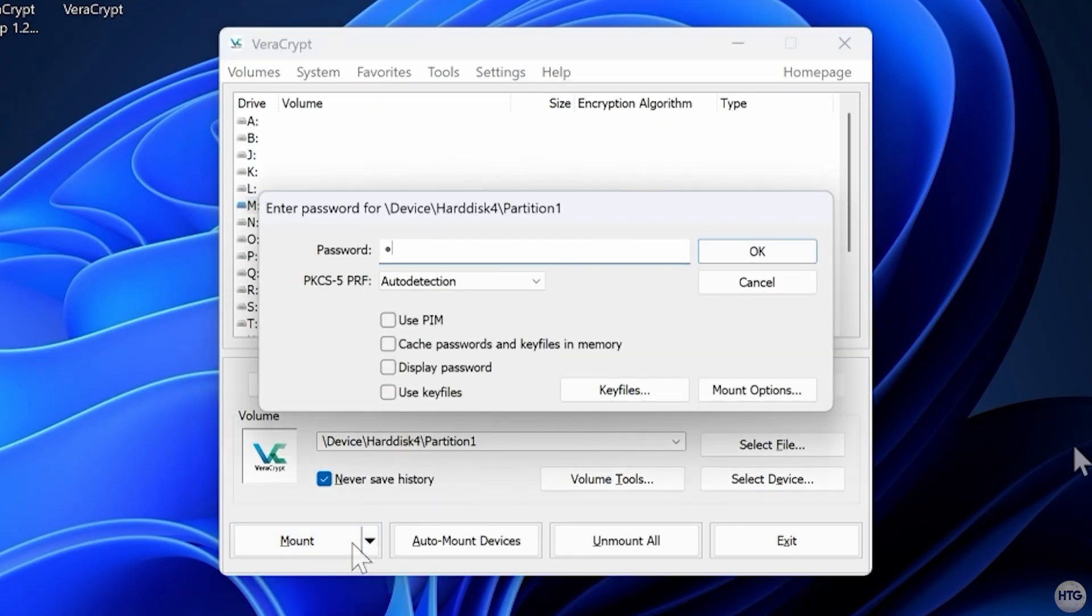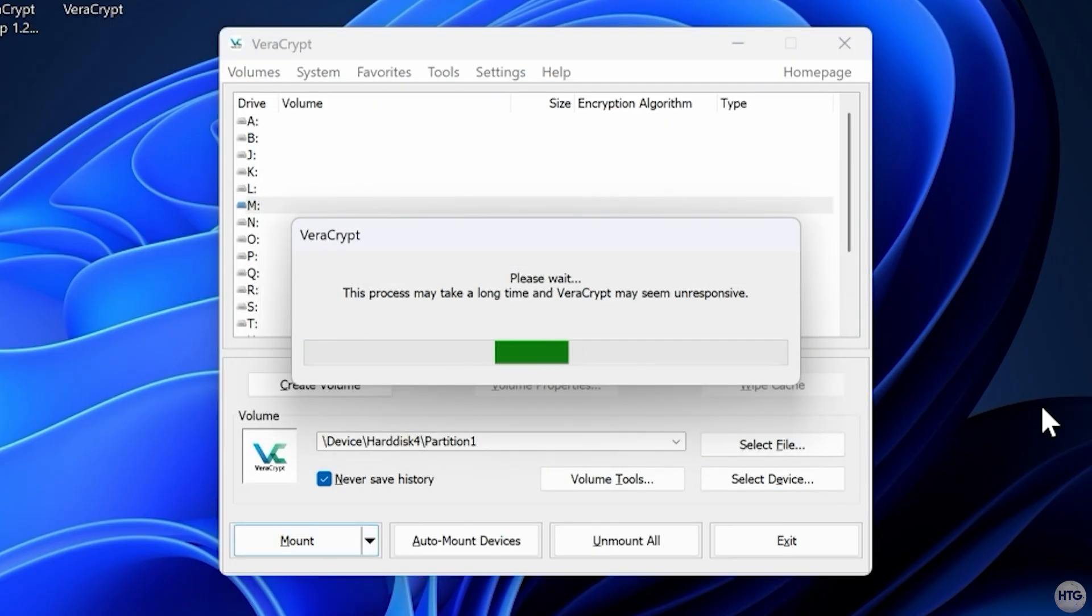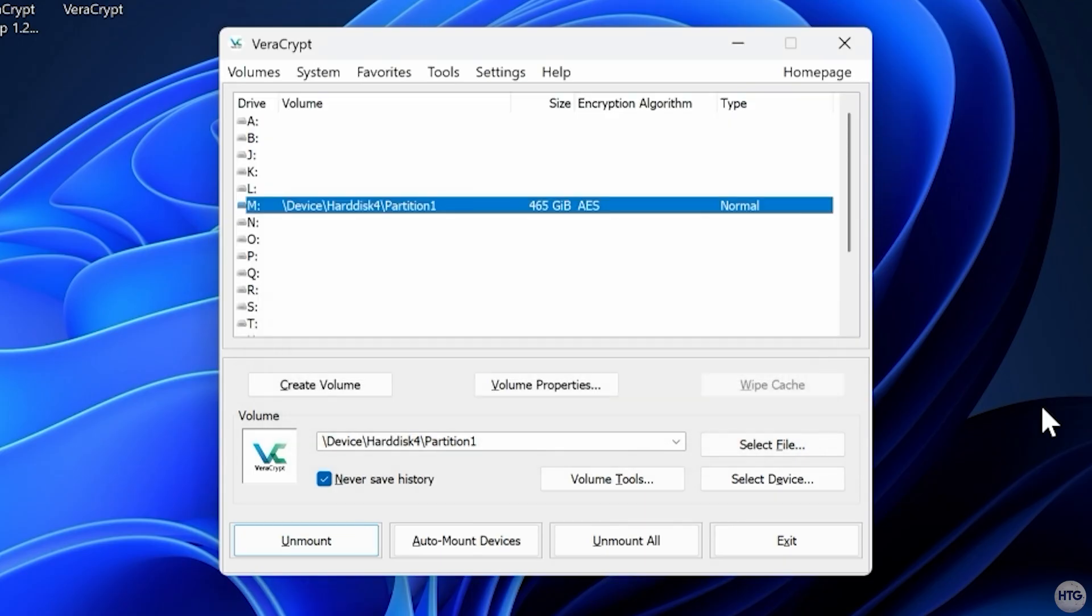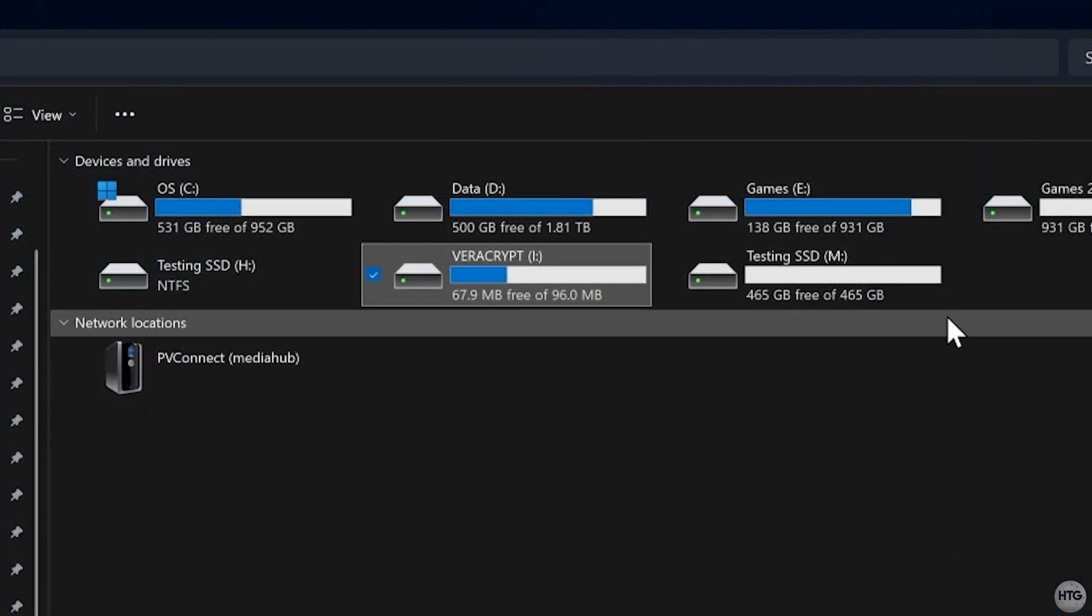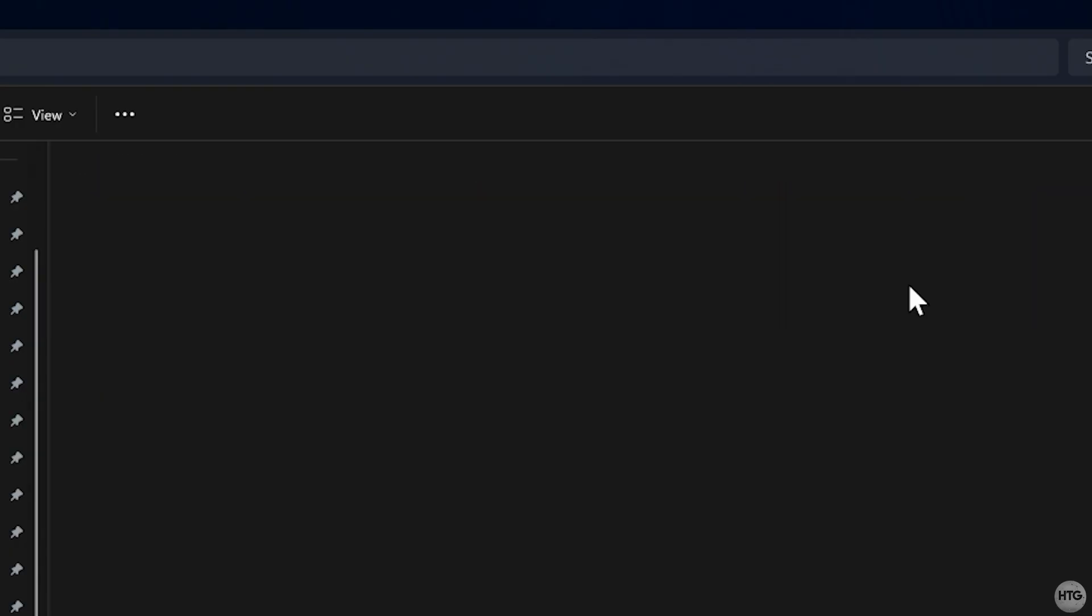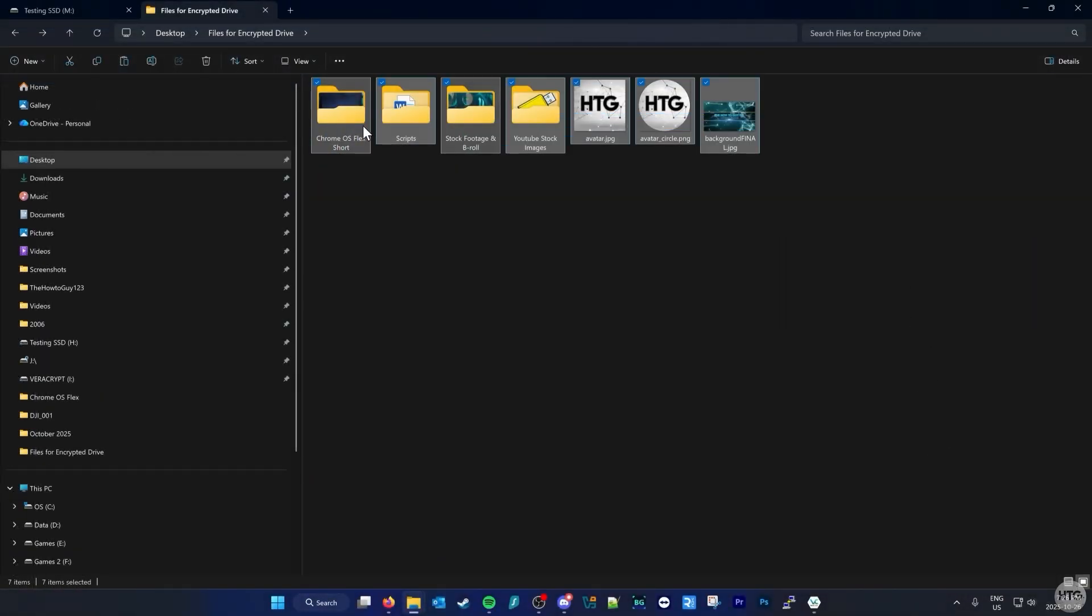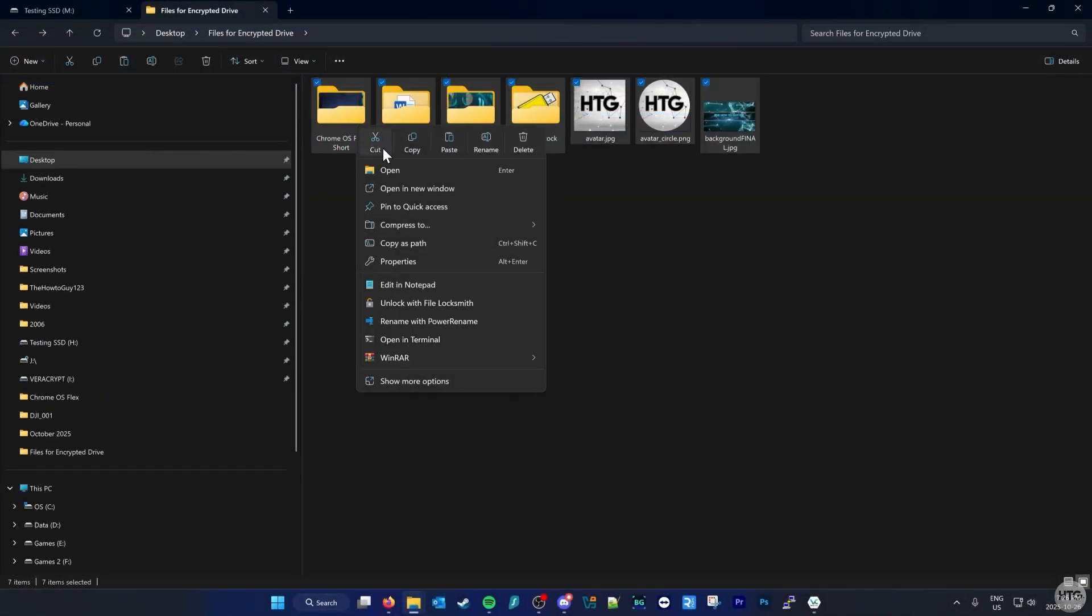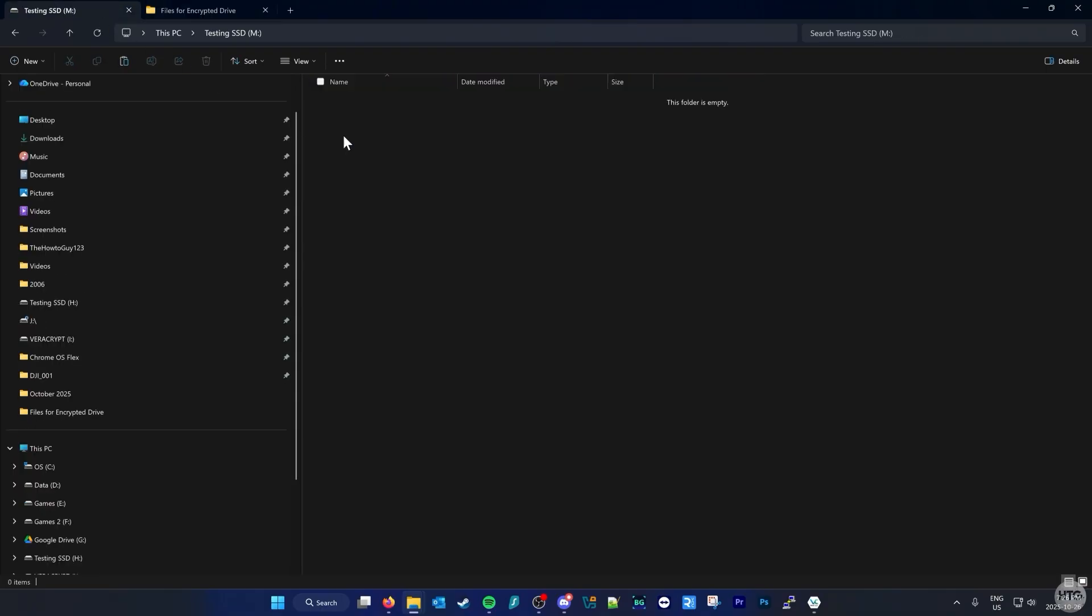Enter the password, click OK, and VeraCrypt will decrypt and mount the volume. You'll now see the mounted volume drive in File Explorer, and you can use it like any other USB drive.